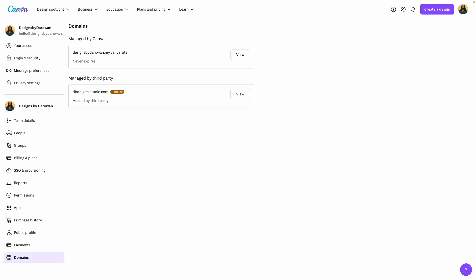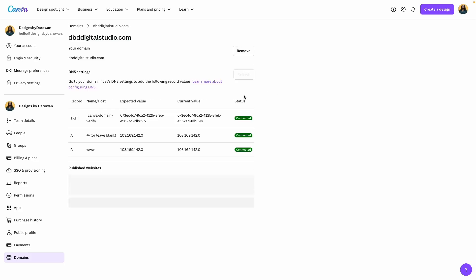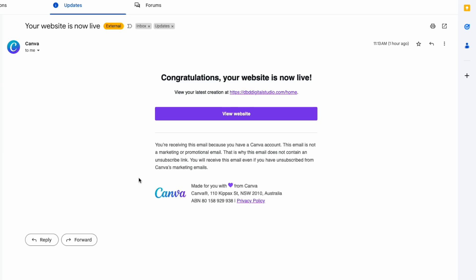We're back here in my domain account. As you can see, it has added my personal domain name, but it is pending. I'll click on view just to see what it looks like. Everything has been connected, and all I have to do is wait for the verification process to be completed.